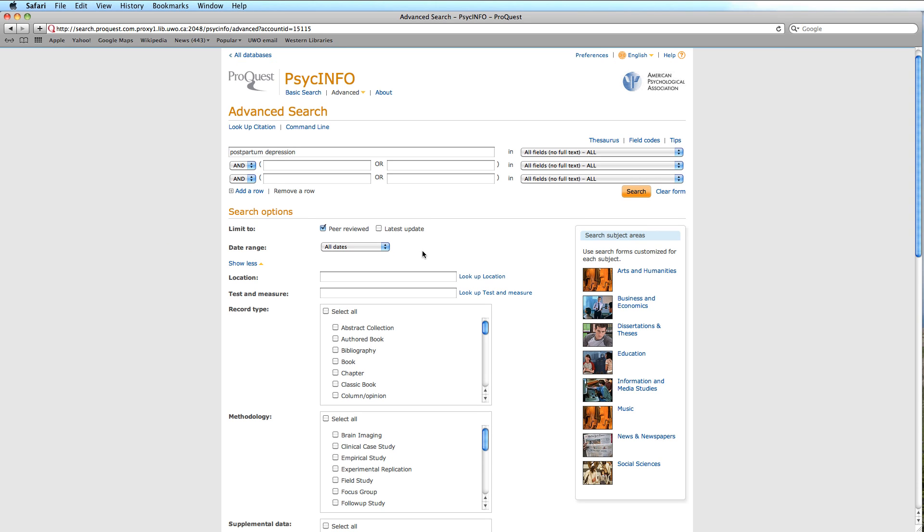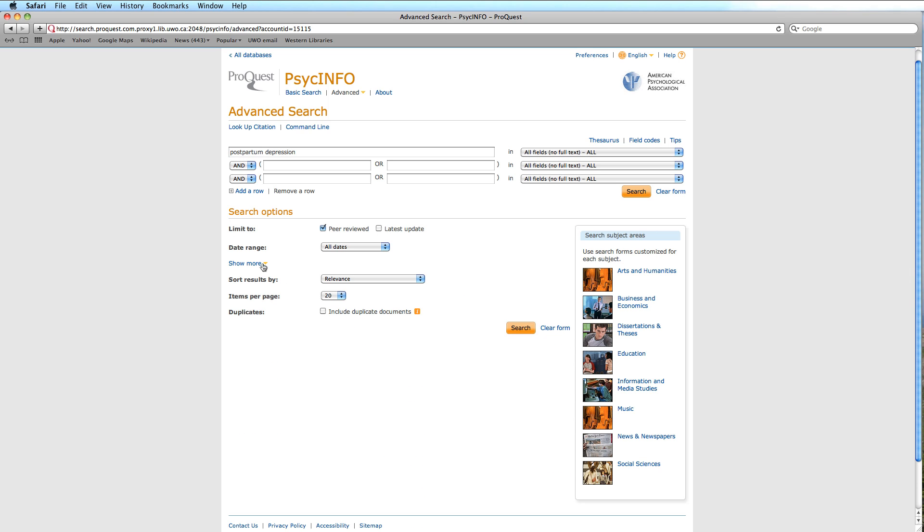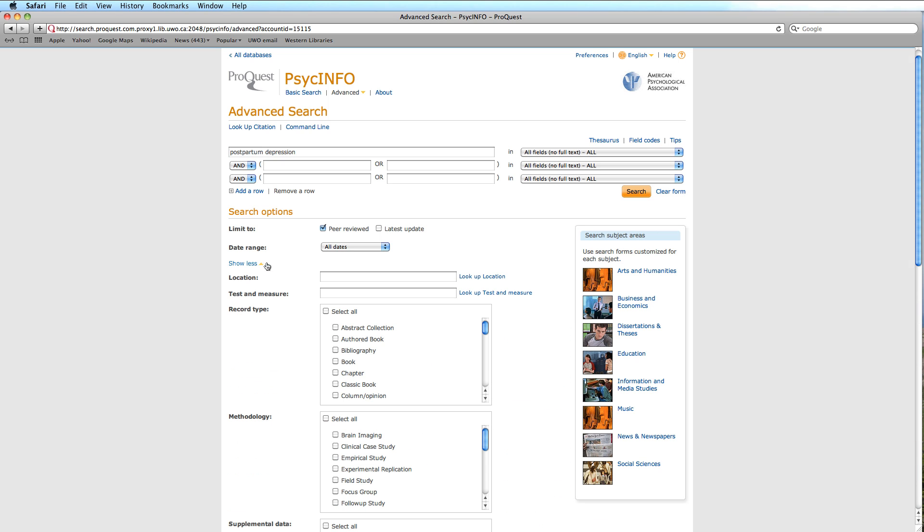We could click on Show Less to have a less cluttered appearance, like so. However, we want to briefly examine each element, so we will leave it open. We could select a location, however that might unduly limit our results.